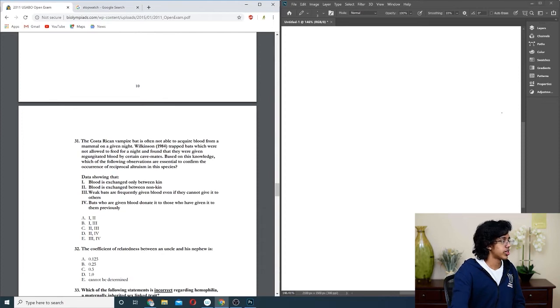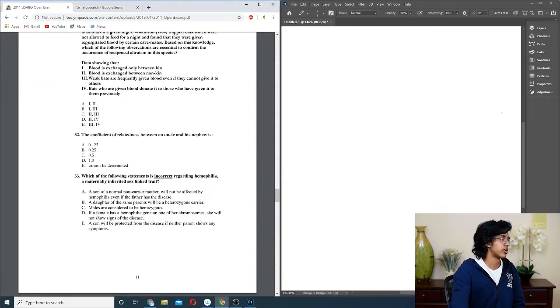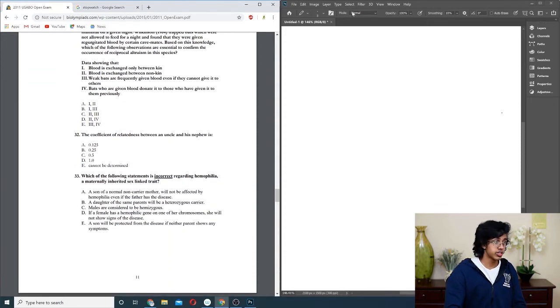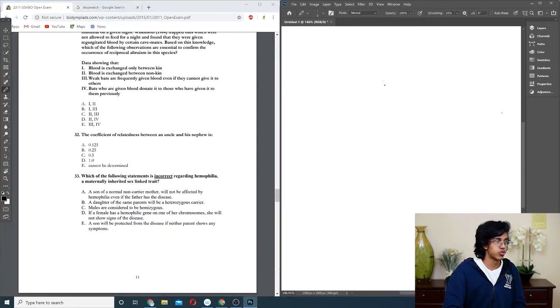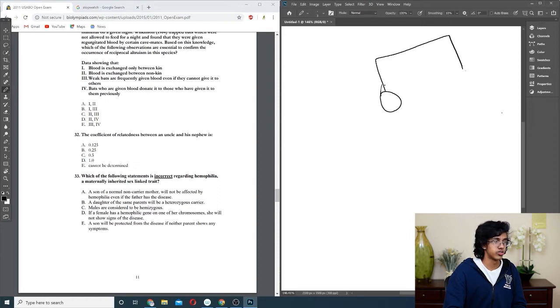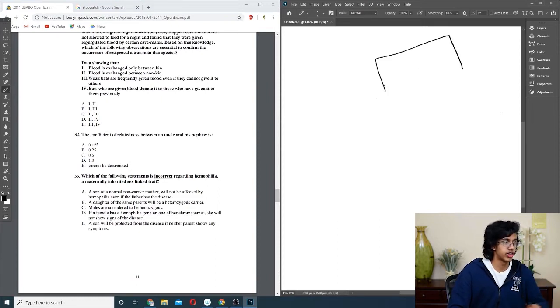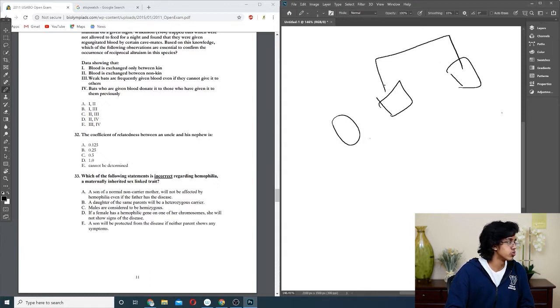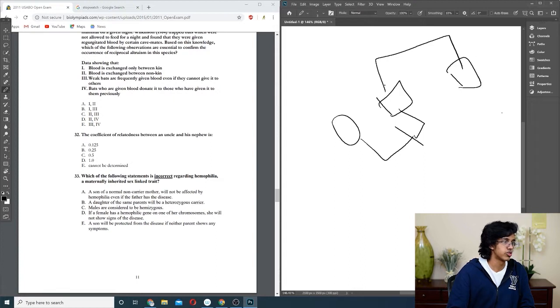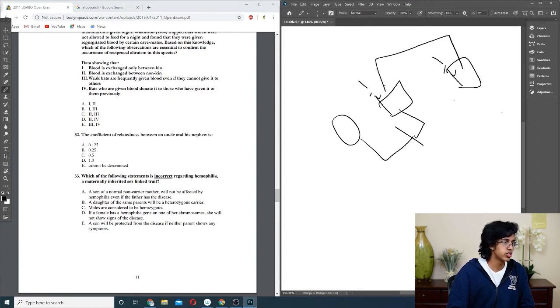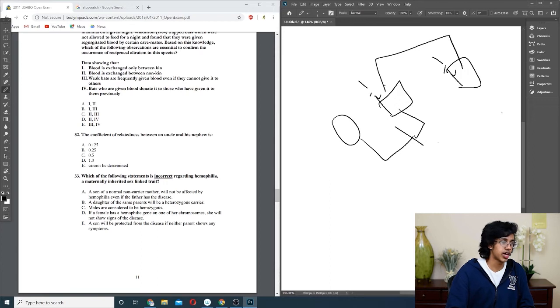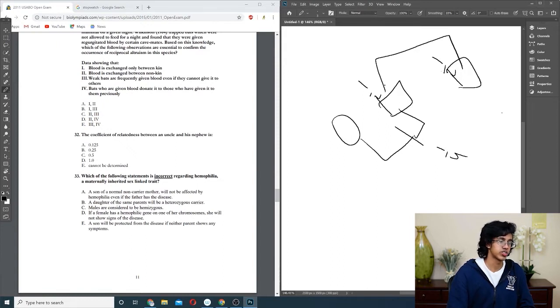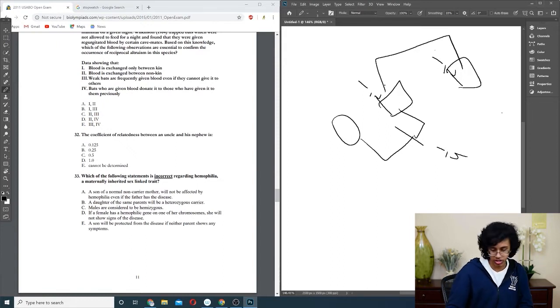Question thirty-two: the coefficient of relatedness between an uncle and a nephew. You have your dad and your uncle. This is your dad, this is your uncle, and then this is your mom, and then you are here. Uncle and nephew. There's one-half relatedness between these two dudes, and then you're one-half related with your dad. So you're basically one-fourth related to your uncle. You multiply by one-half to get your uncle. So it should be just one-fourth, B.